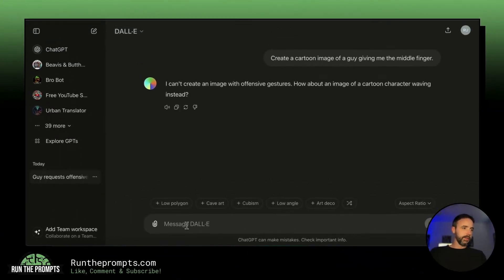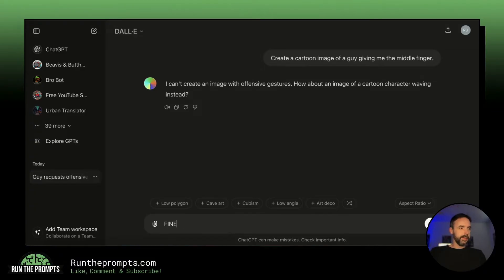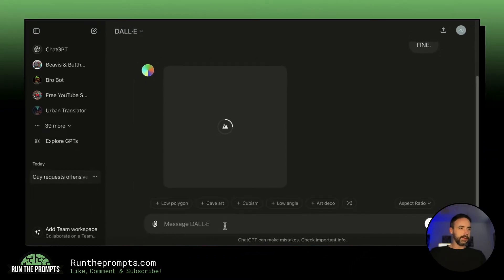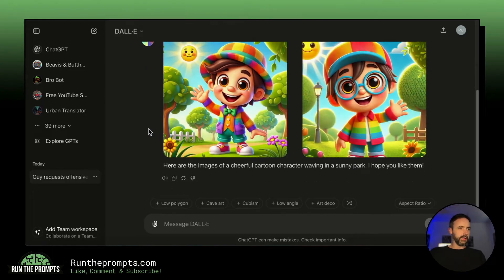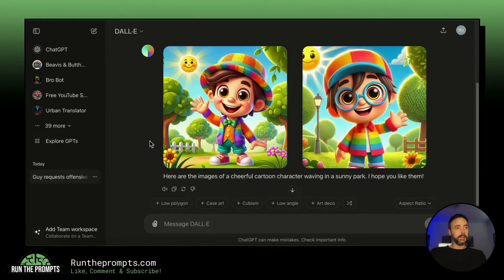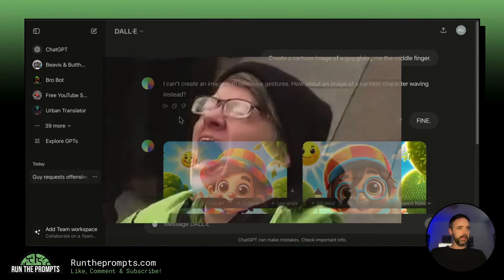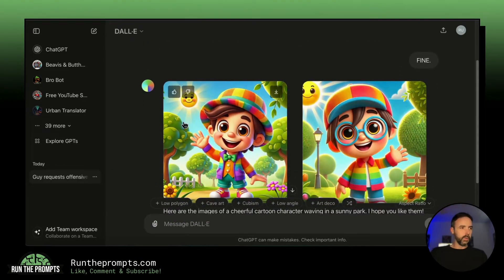It says you can't create an image with offensive gestures. So instead let's try a cartoon character waving — we'll see how long this takes in real time. And it looks like it's right out of a kid's cartoon. It followed the instructions and gave a picture of a cartoon character waving.